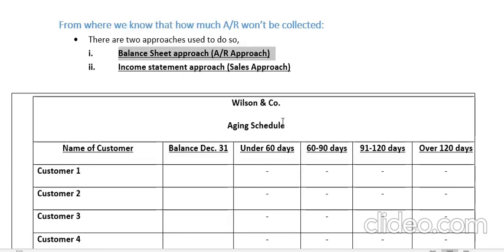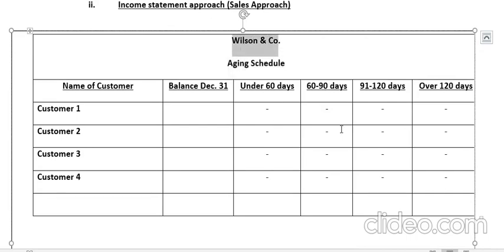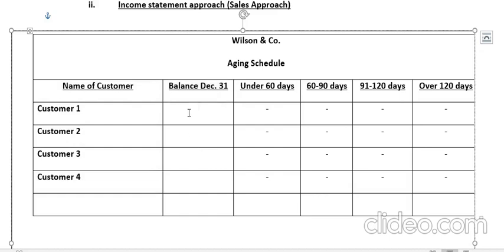The balance sheet approach can also be called an aging schedule — we actually develop an aging schedule, so it's a kind of scientific method. Let's say the name of our organization is Wilson and Co, and we are preparing an aging schedule. I will first make a list of all my customers — whether 100 or 200 — in the first column under 'Name of Customers.' Today's date is 31st December, and we'll record the outstanding accounts receivable towards each customer.